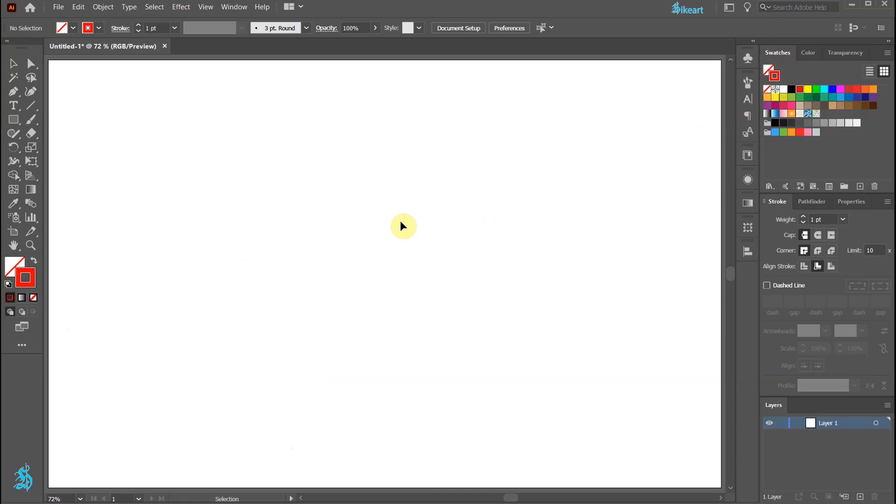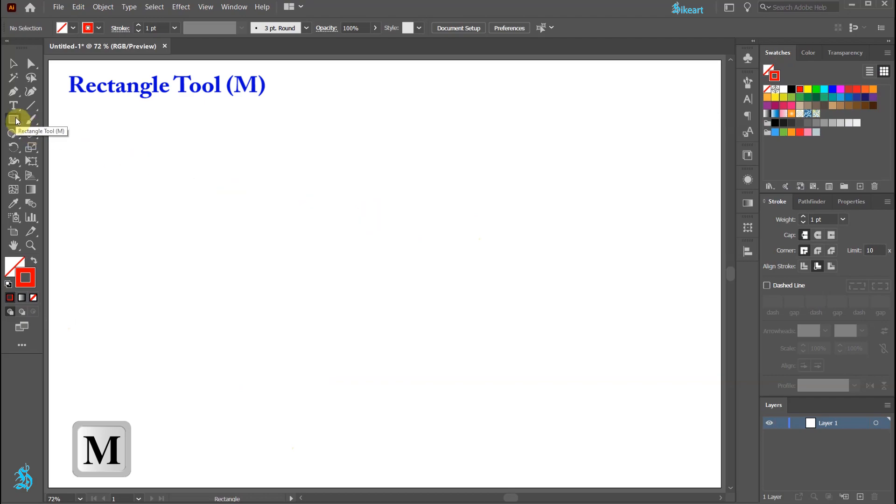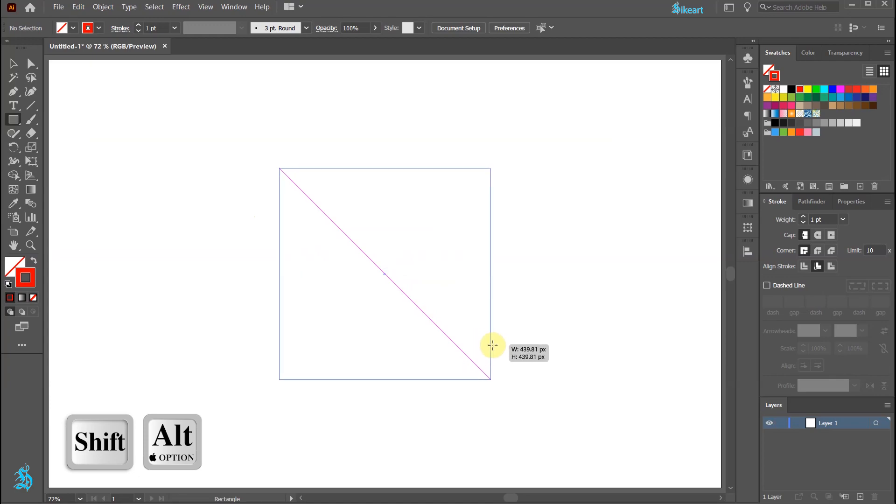Next, press the letter M for the rectangle tool or select it from the toolbar panel and draw a square.